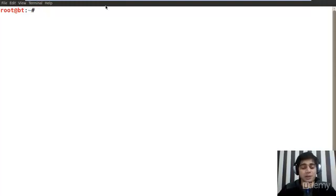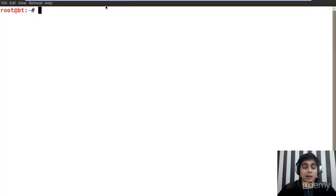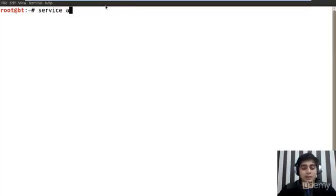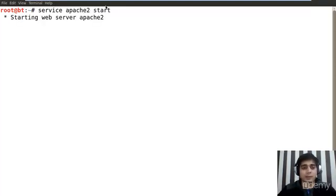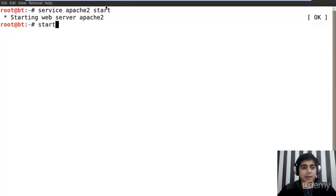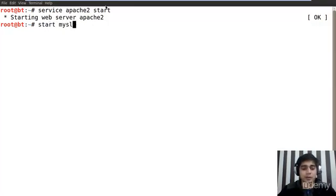So the first command that we have to, of course, first we have to start everything up - service Apache2 start. And please start MySQL as well. Oh my God, what am I doing, so much typos.